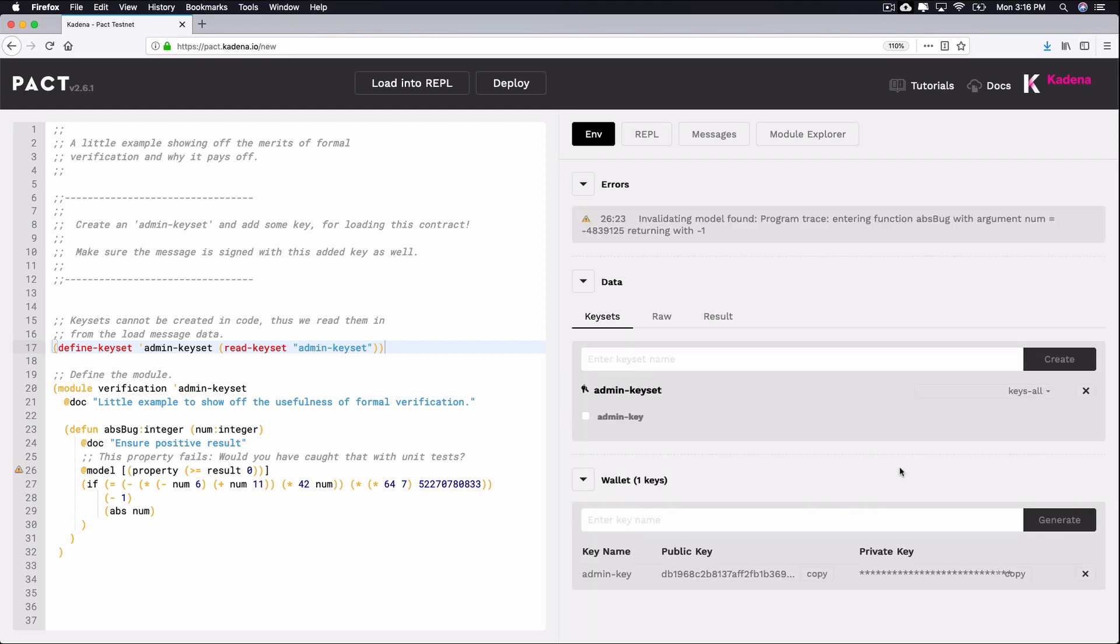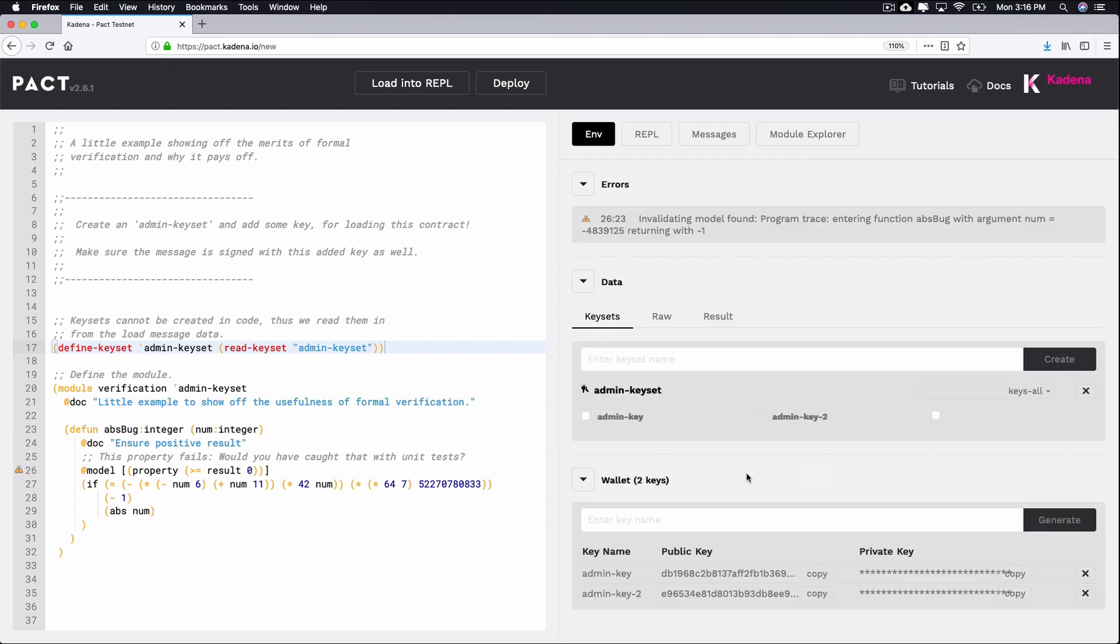You should now see the key name, the public key, and the private key of the key you generated. While one key is enough to get started, there's options available to you that use more than one key. So, for practice, take some time now to generate two more keys. I'll create one named Admin Key 2 and another named Admin Key 3.